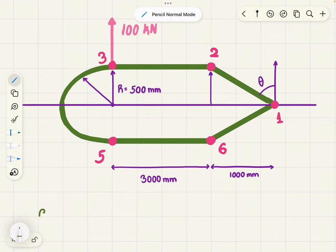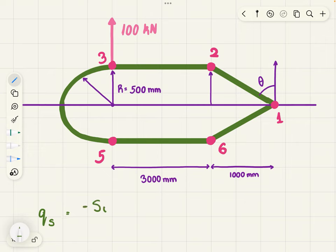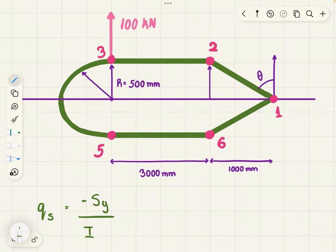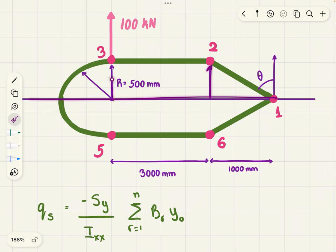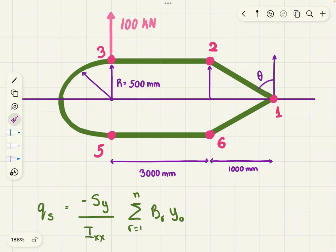Because you have an axis of symmetry and Ixy is zero, the formula for calculating shear flow between booms is going to be qs — that's how we denote it — minus Sy, so shear force in the y-direction over the second moment of area, times the sum of your boom area multiplied by the distance from the neutral axis to the boom areas. You then add q0.